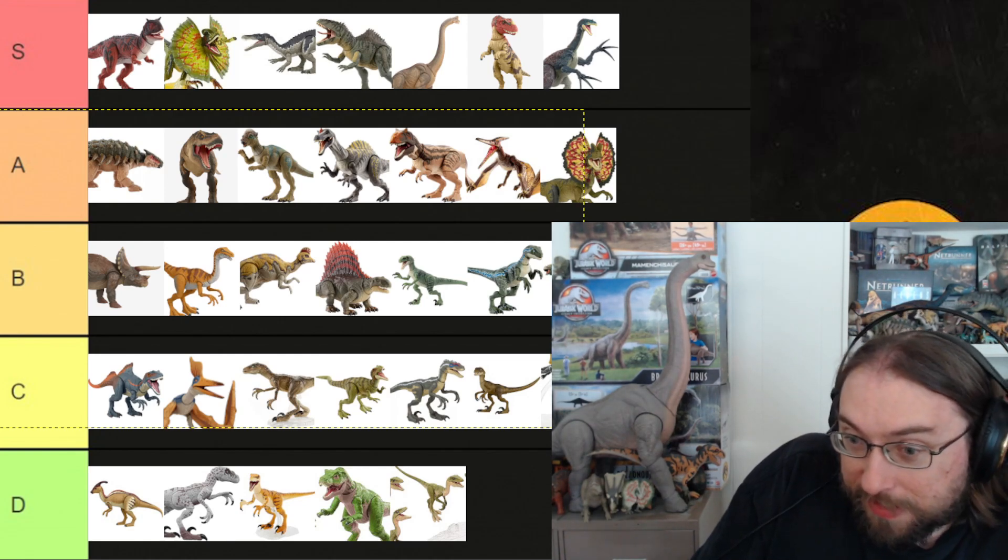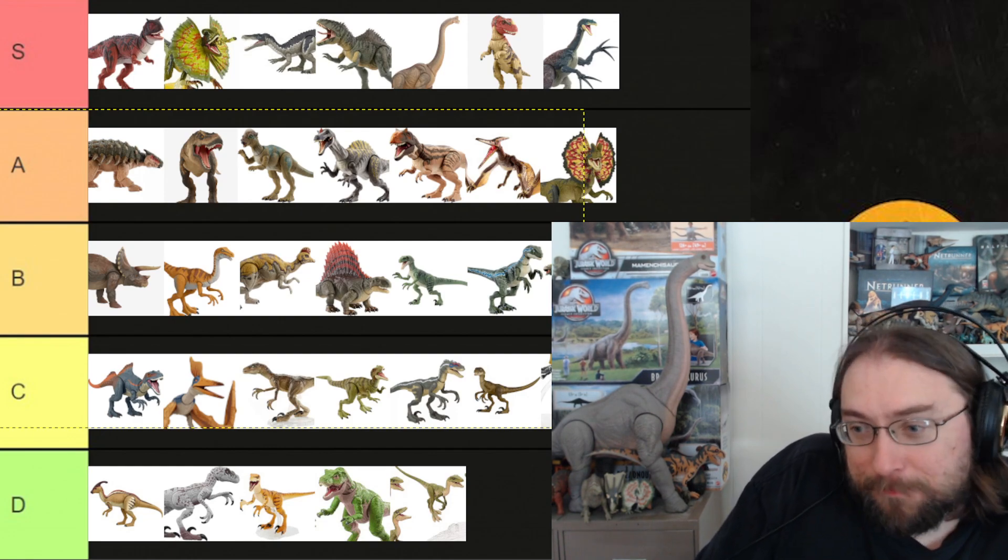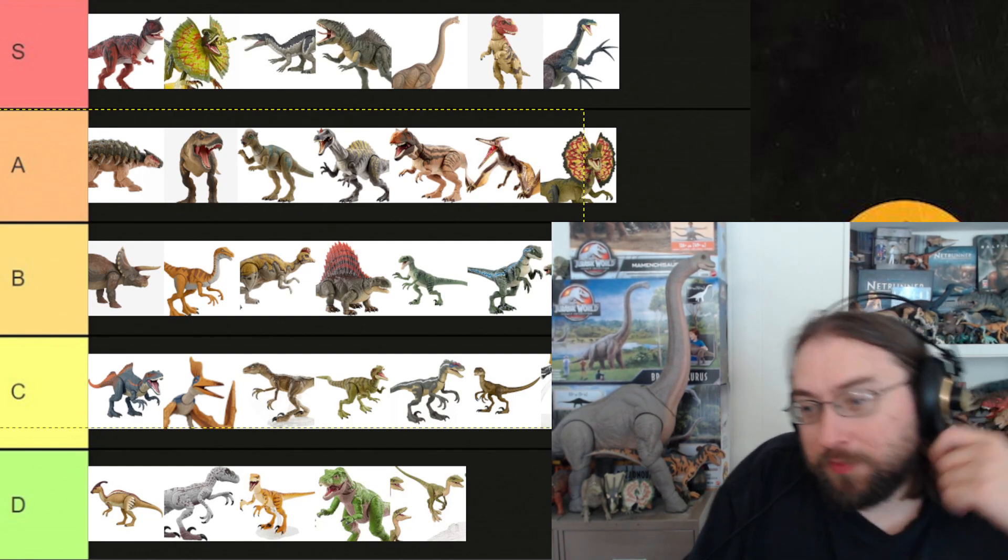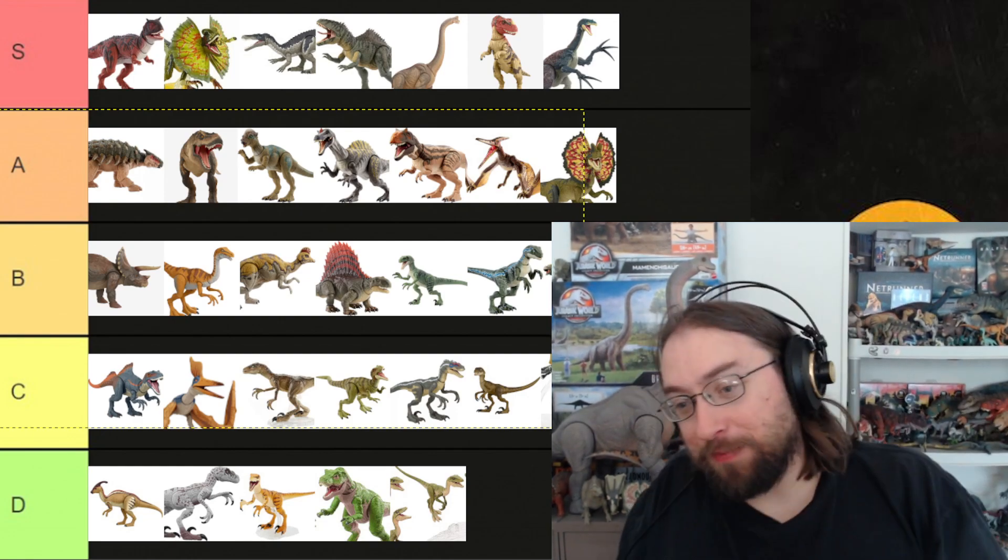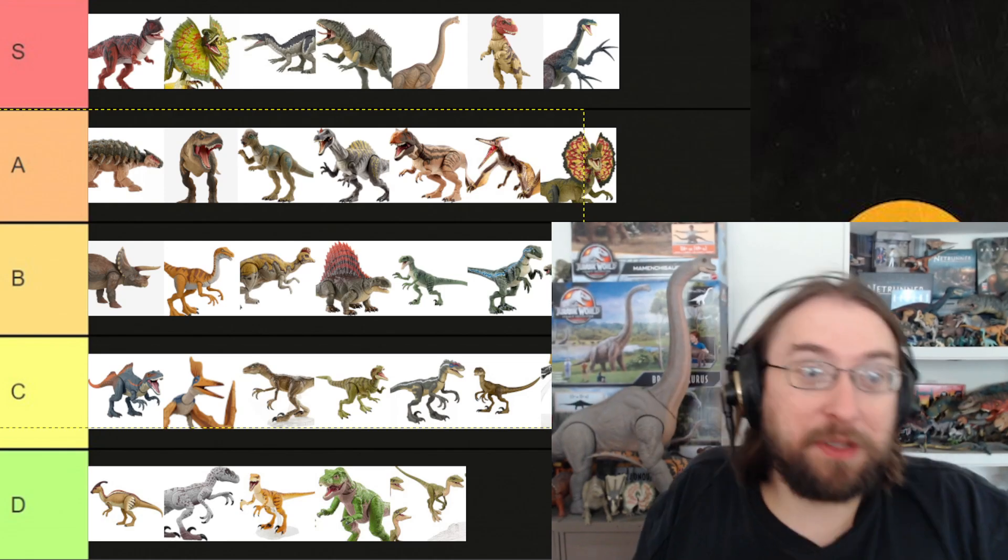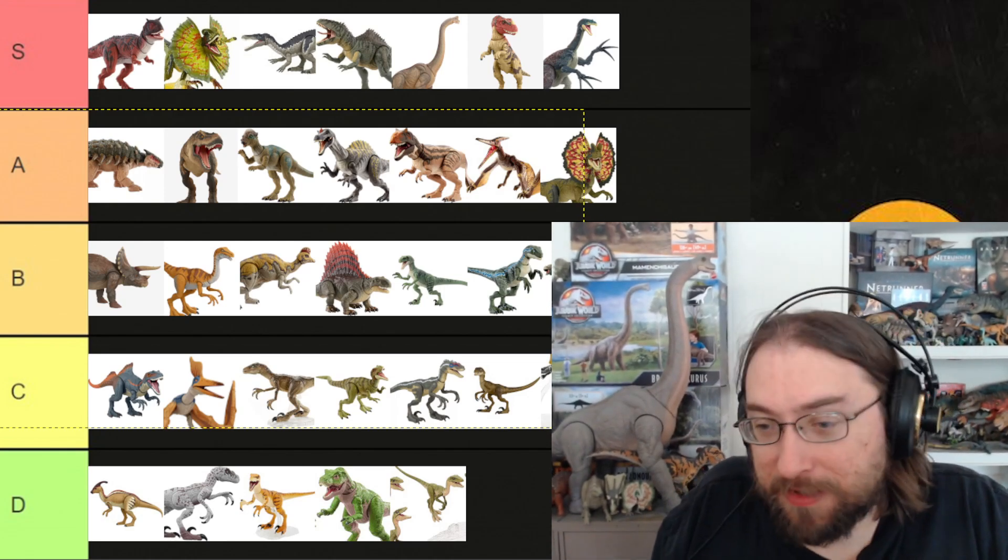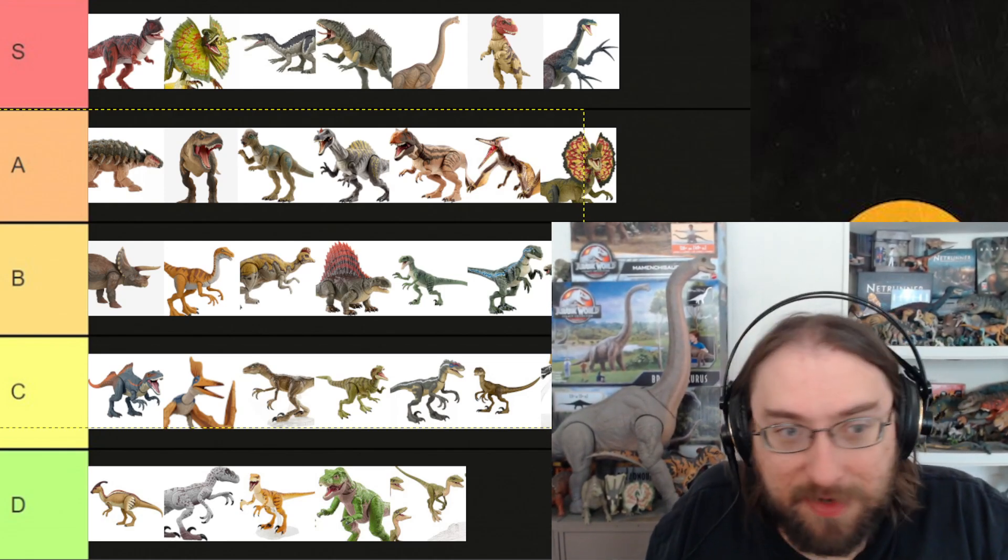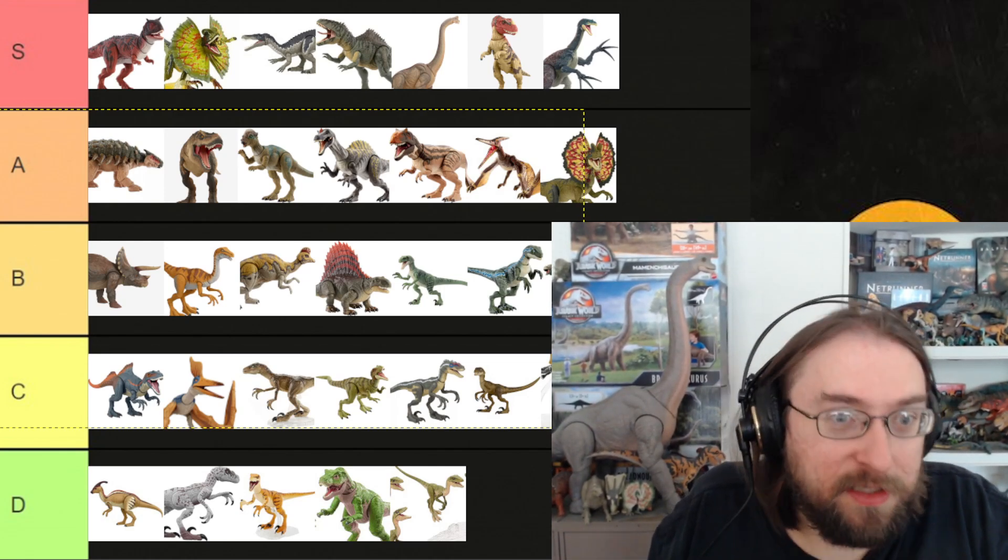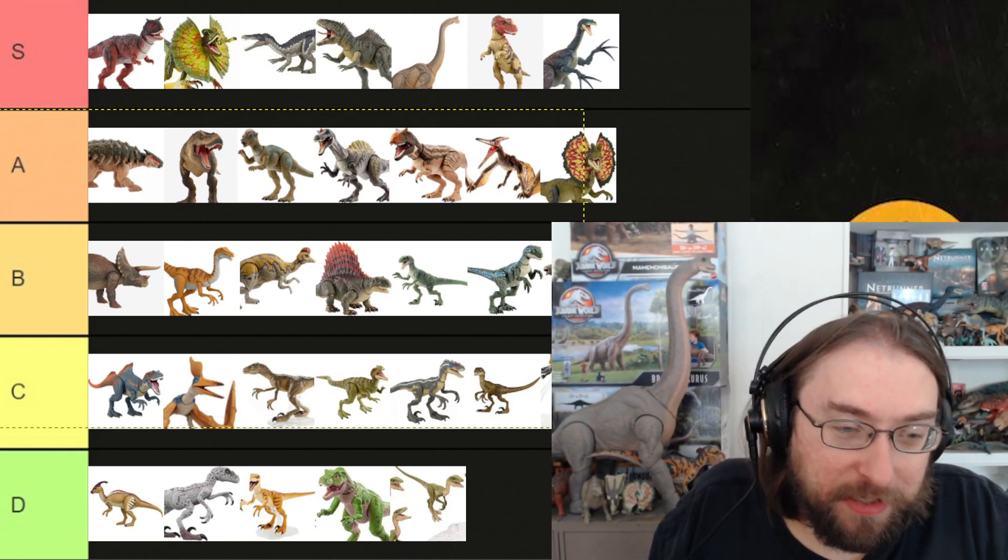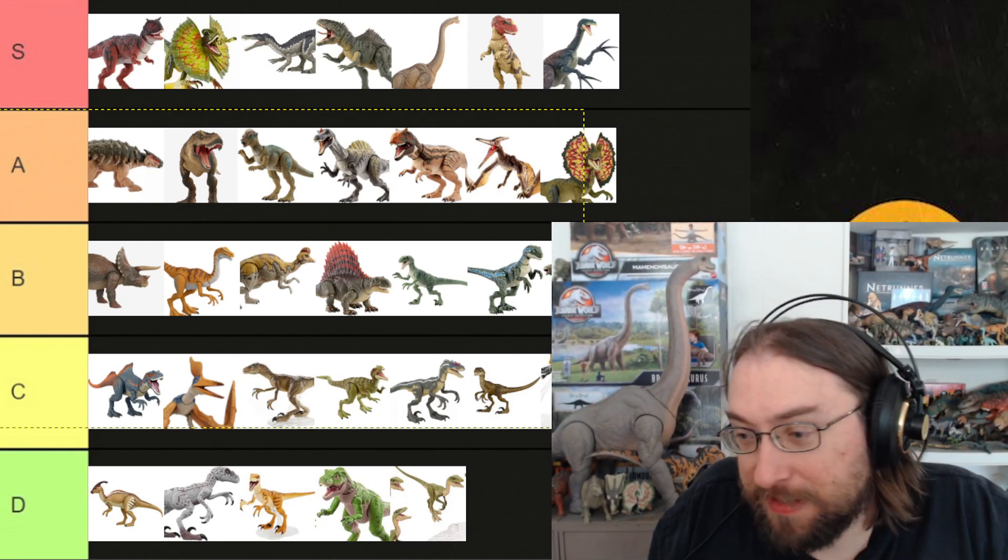So, yeah. Next time, we have Pyroraptor. Which I guess could be... We could end up with Pyroraptor being the best Raptor in the line, I guess. I mean, when I say Raptor, I usually mean Velociraptor explicitly. But we'll see.